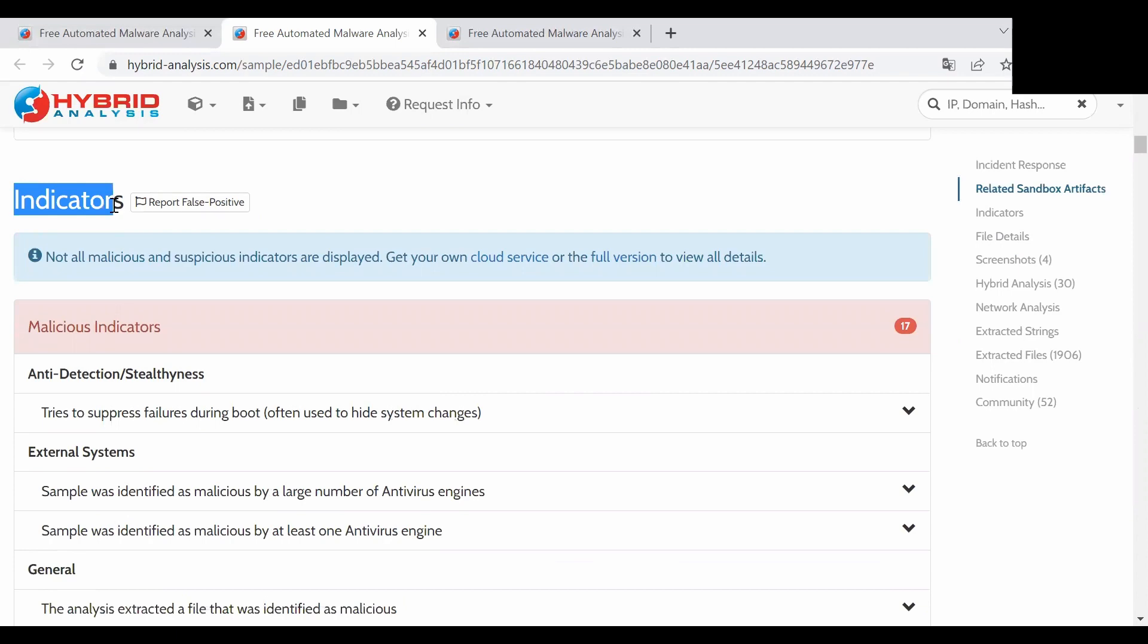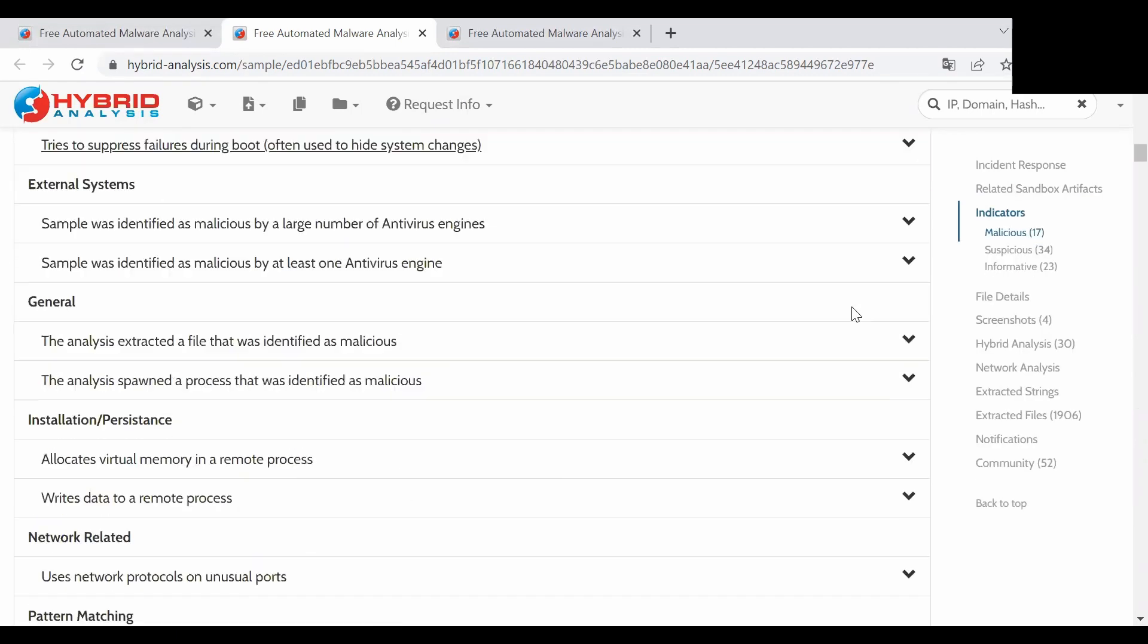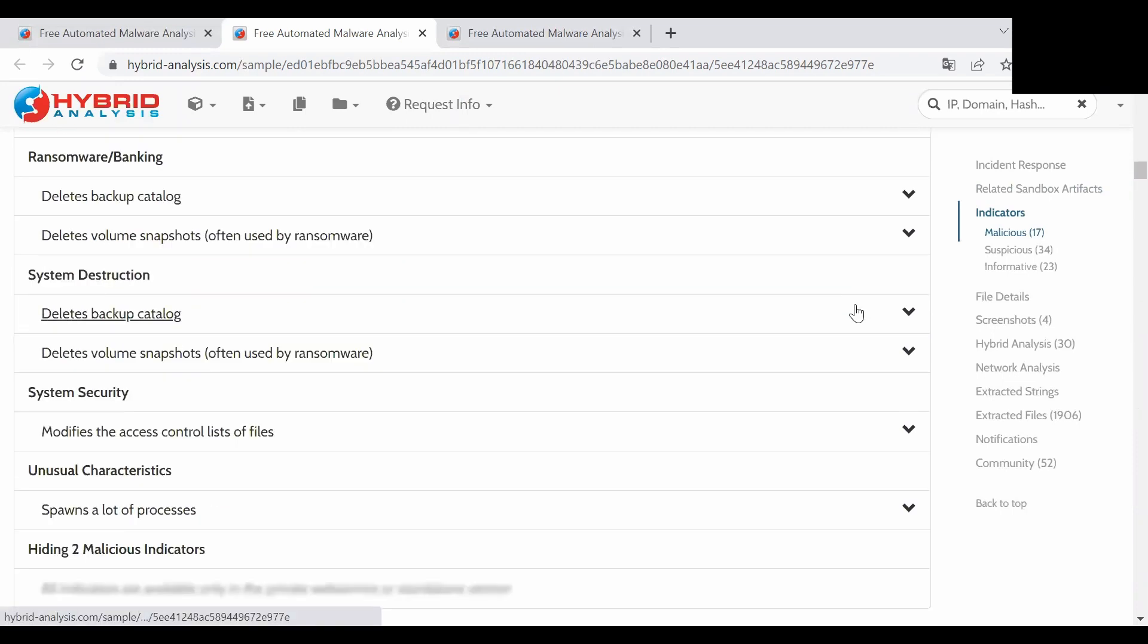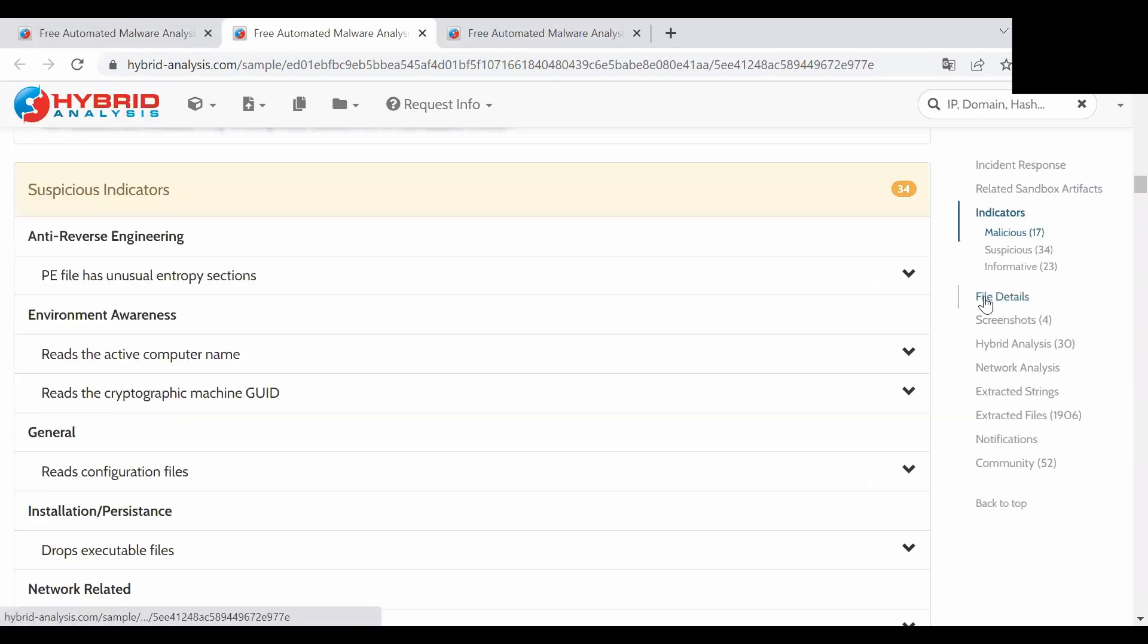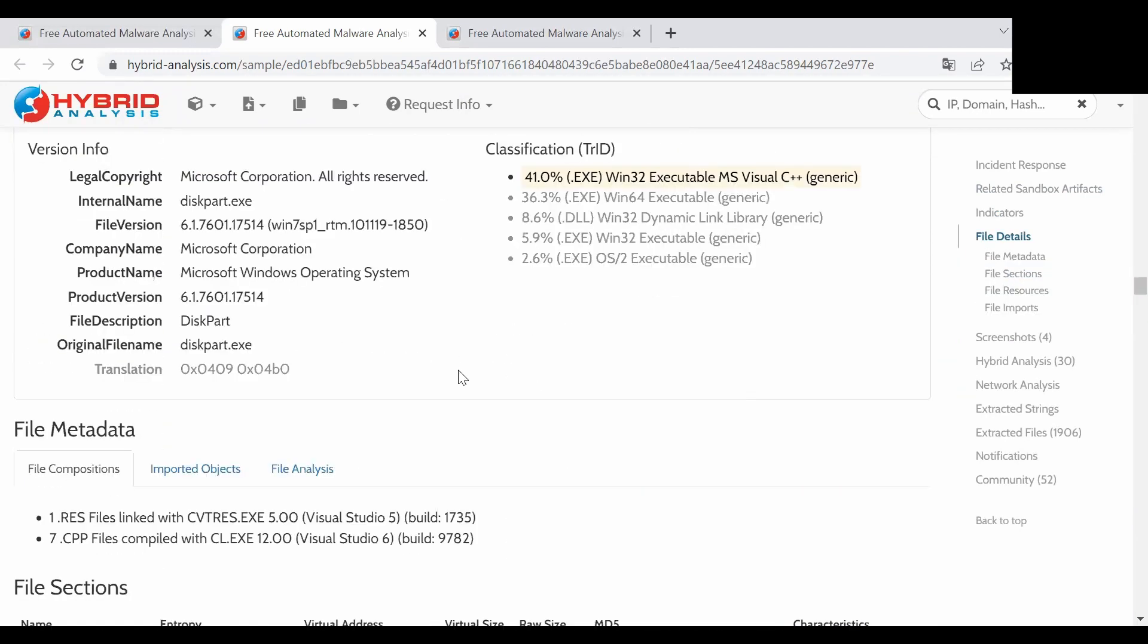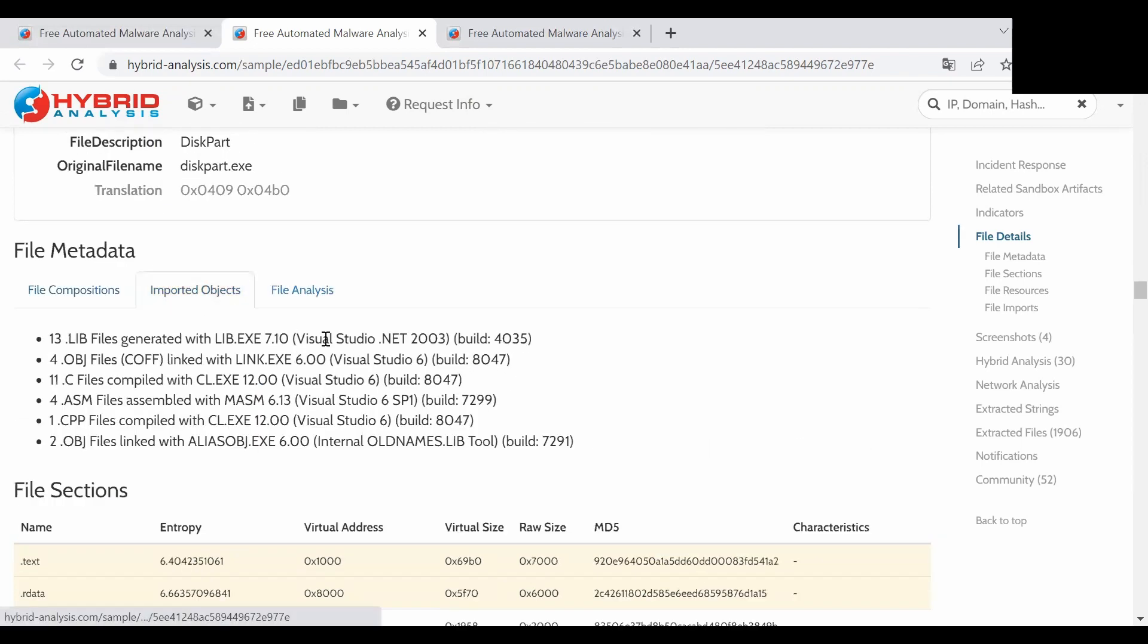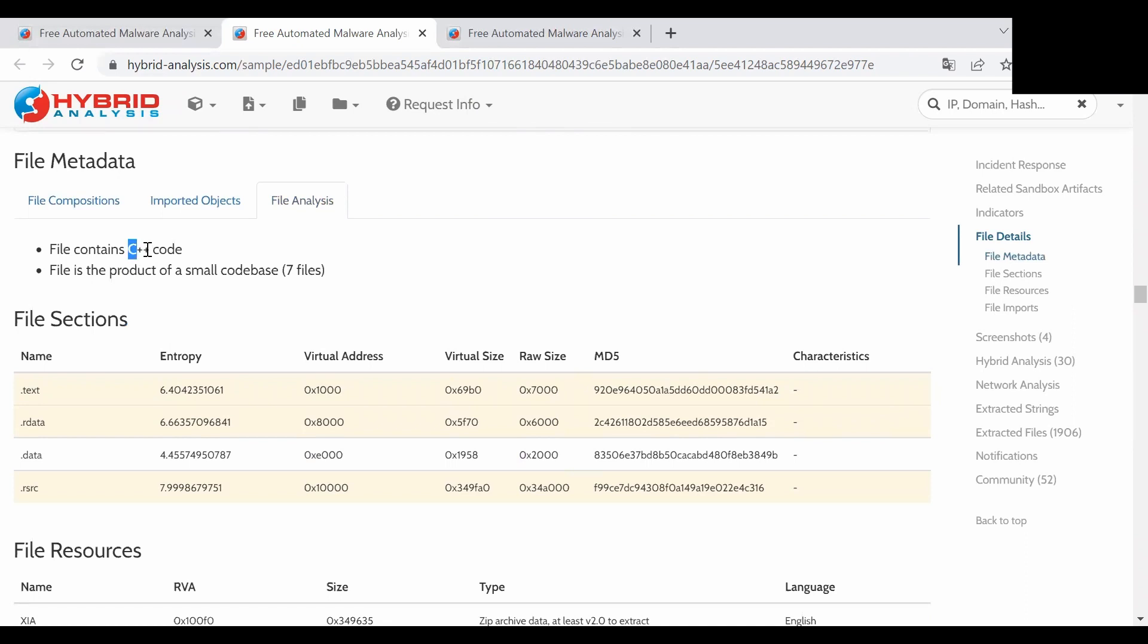And then we can scroll a little bit down, you can see the indicators that were happening after executing the file. But what is interesting is that we can go to the file details section and then you can see the metadata, the file compositions, what were the imported objects, and what it contained. In this case it was C++ code.